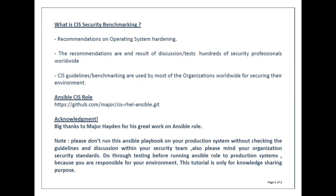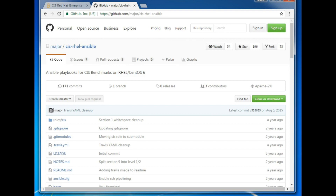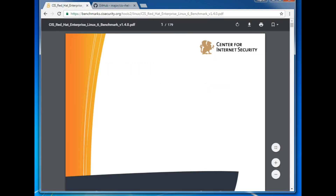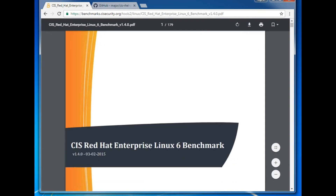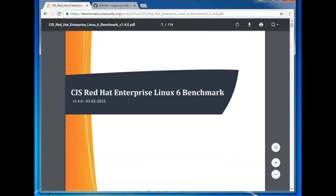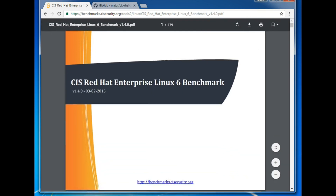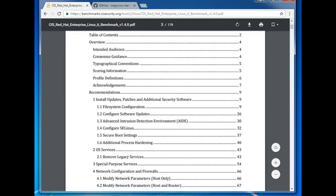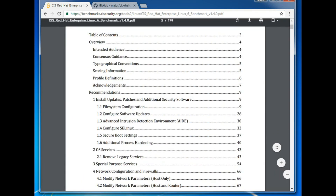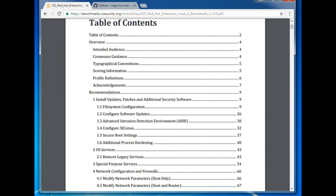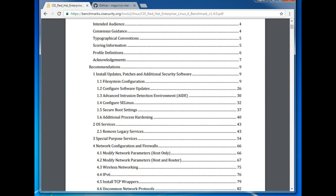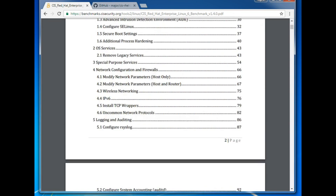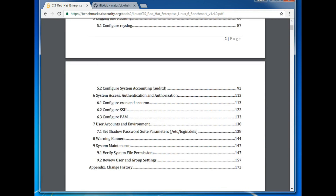Let's begin the technical session. First I'm going to take you through the CIS 6 benchmark document. If you've checked this document before — and I'm sure you have since you're working in enterprise — you can see the recommendations are divided into sections: OS services, update and patch advisory, and section five for logging and auditing.